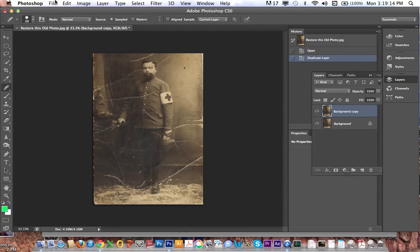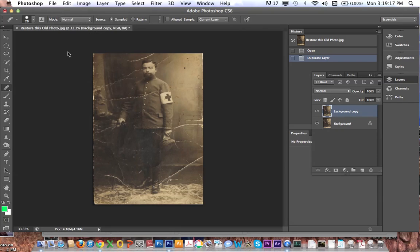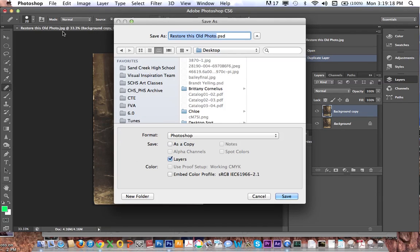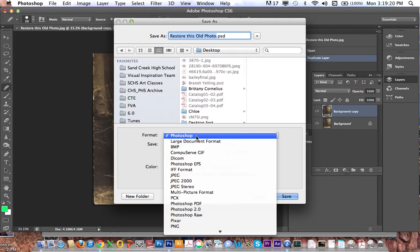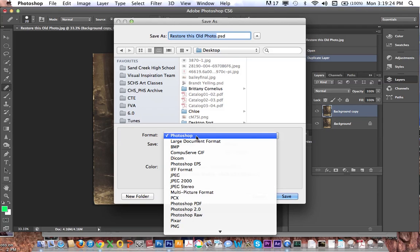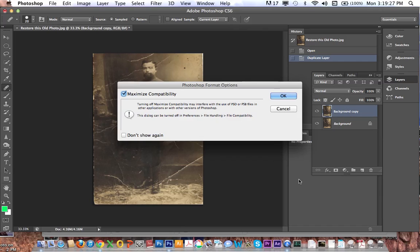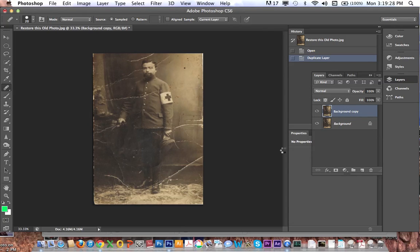The second thing I'm going to do is go to File > Save As. You can see it's a JPEG right now — I want to save it as a Photoshop format document. So 'restore this old photo', save as Photoshop, and save. Now if I close out and come back to it, it will still be editable with layers rather than just a flat JPEG.